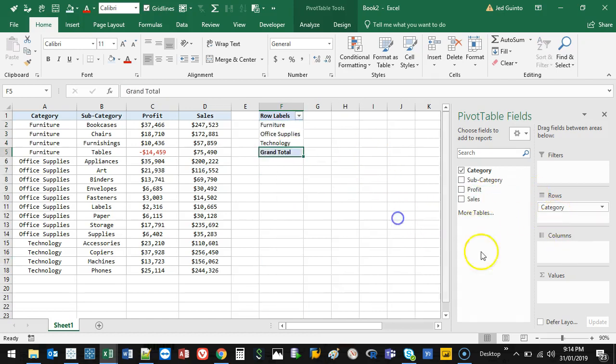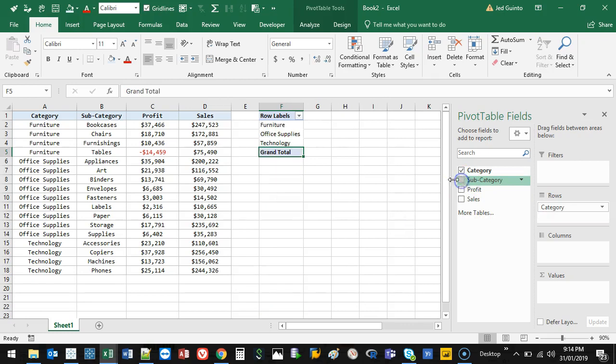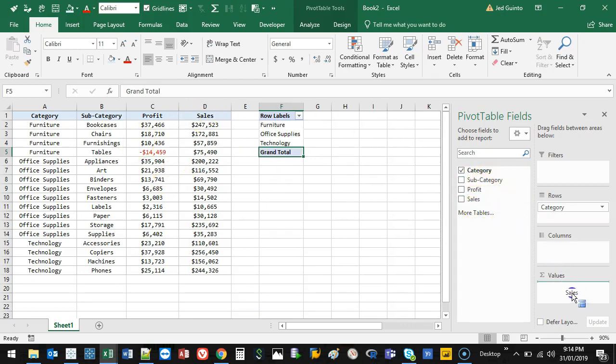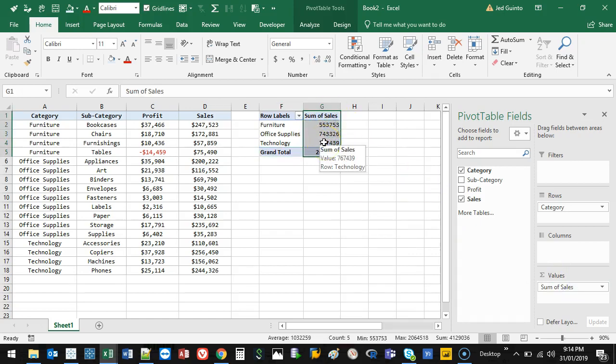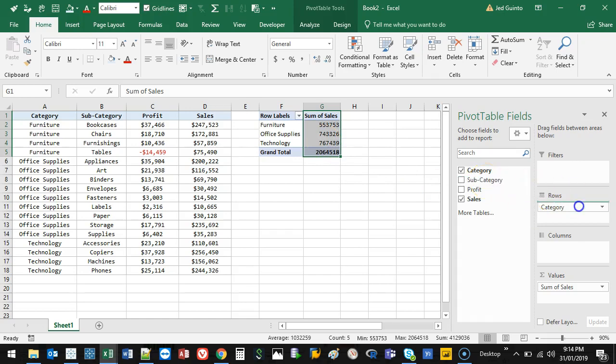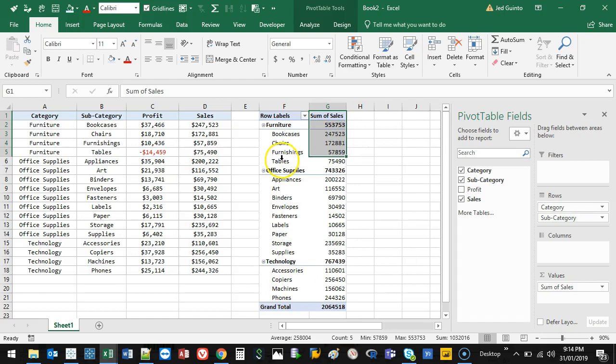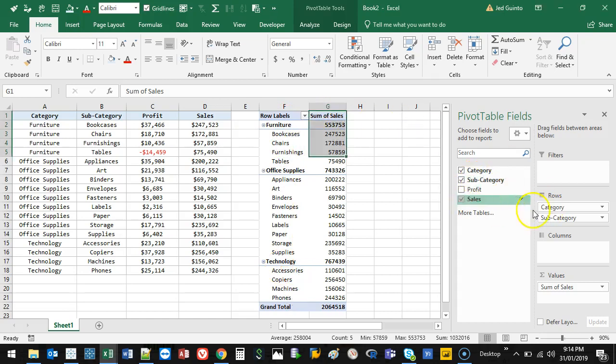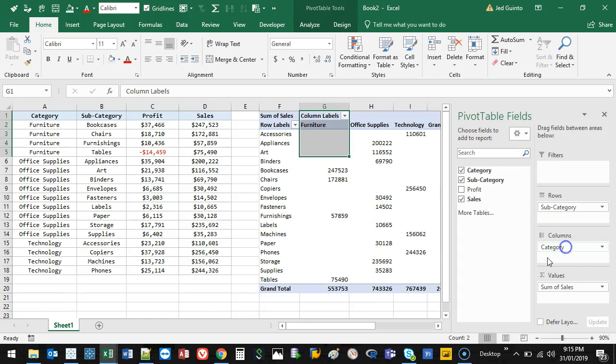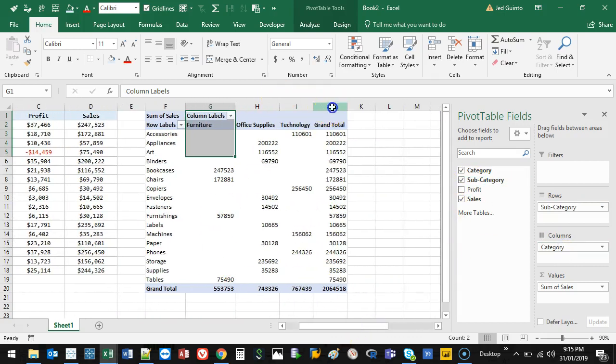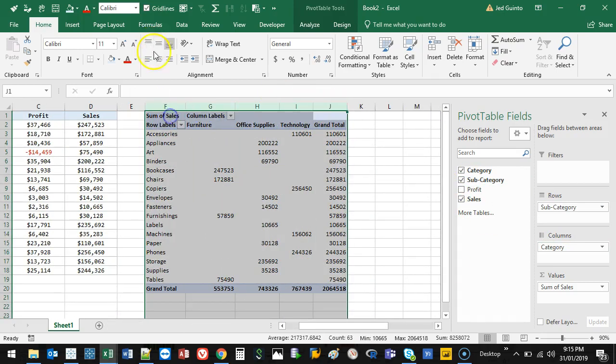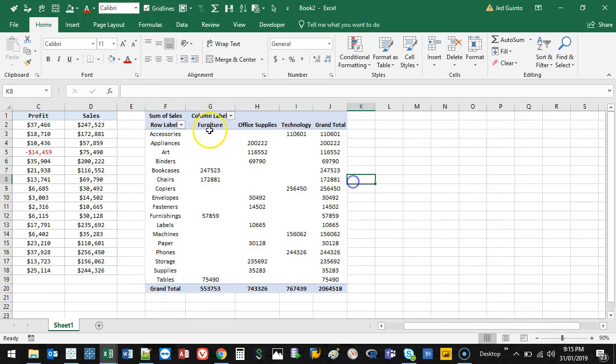Pretty simple. And if I drop sales into my values, it's going to automatically sum them up for me. Then I can split it up again. So let's say I want to bring the subcategory in because I'm like, what's the split? I can do that. I can actually move things around. So I can have things going this way, I can have them going that way as well. So if I move category to columns, it now splits it at the top, as you can see.